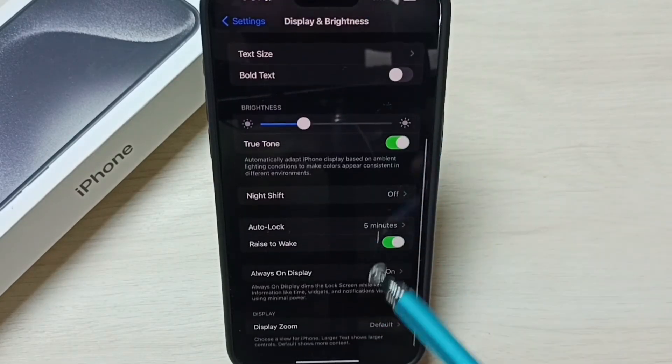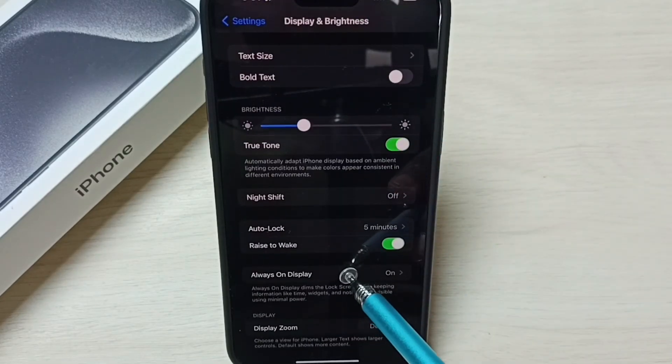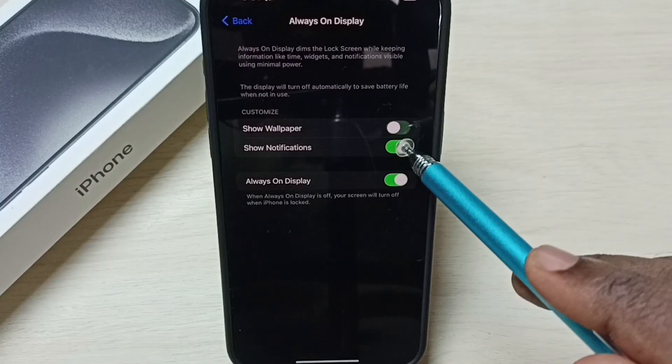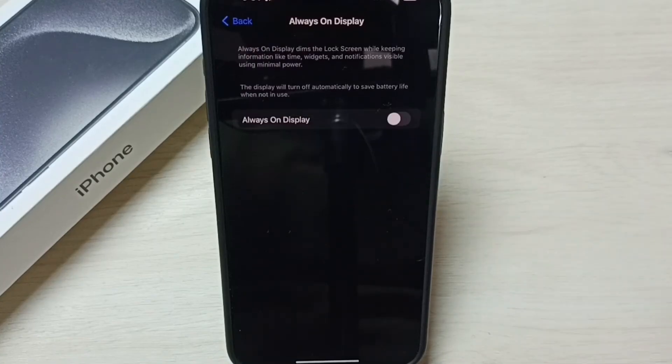Then go down, select always on display. We can disable like this. I hope you have enjoyed this video. Please subscribe this channel, please like and share the video.